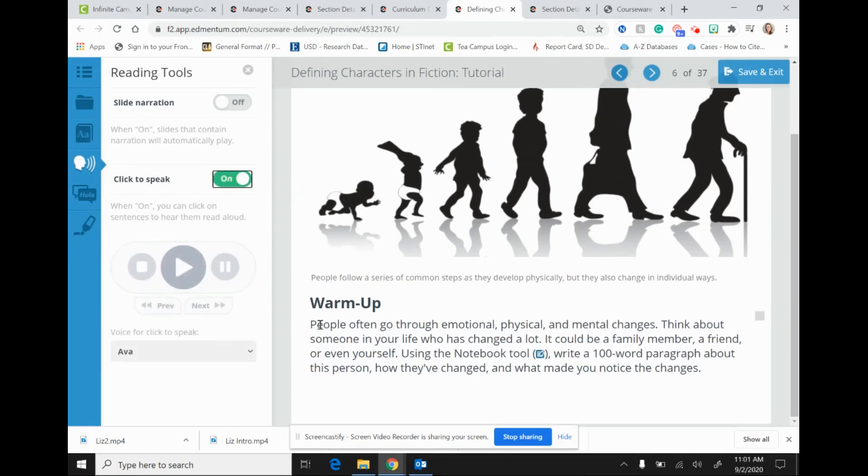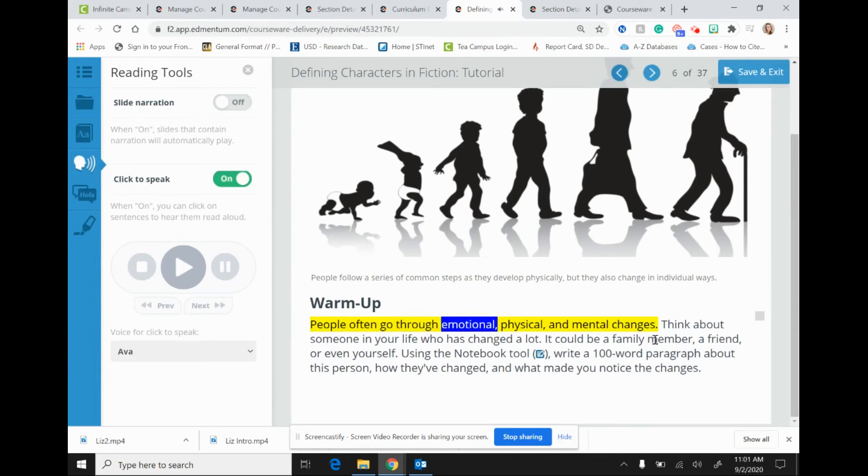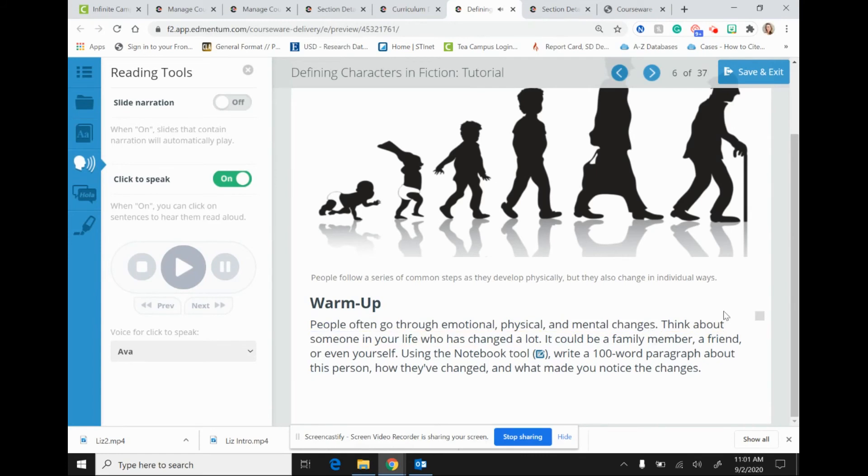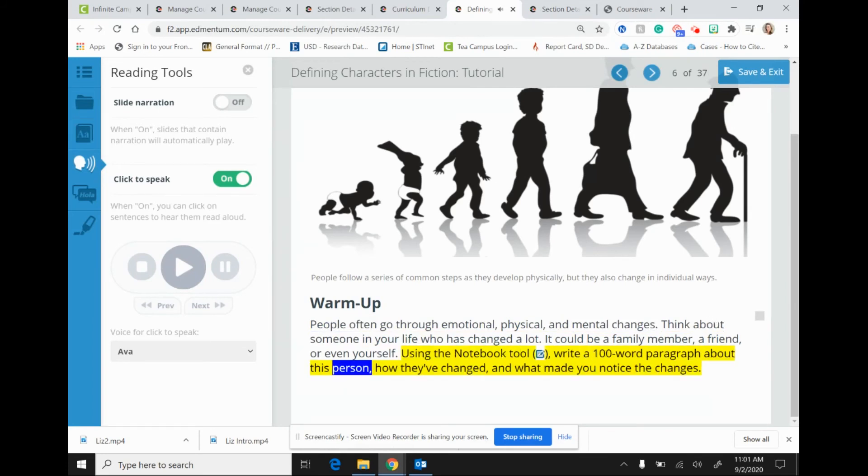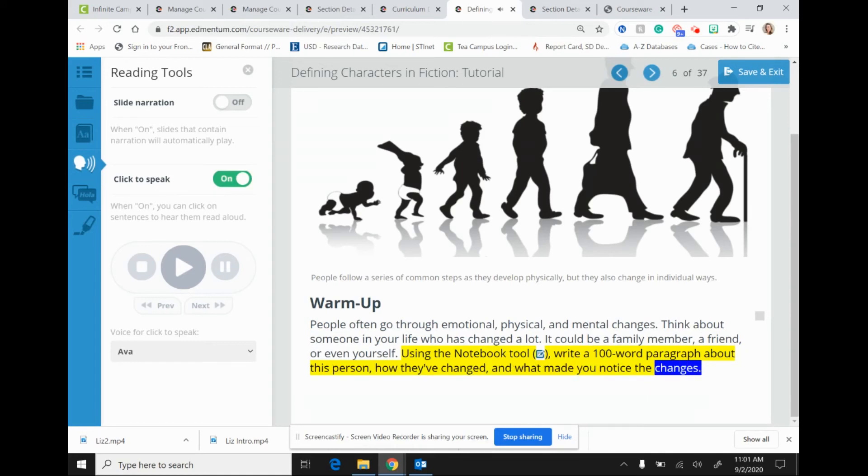And I am going to just click right here where the text is. People often go through emotional, physical, and mental changes. Think about something. Using the notebook tool, write a 100 word paragraph about this person, how they've changed, and what made you notice the changes. So as you can see, the text is highlighted and each word is marked as it is read aloud by the narrator.